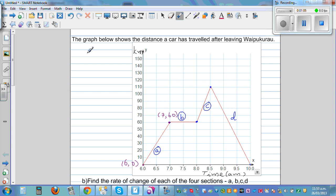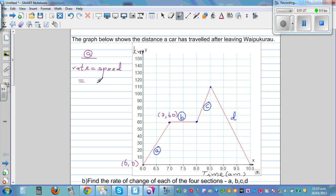For section A, we want to find the rate, which is the speed — the change in distance over change in time. The formula for the gradient is y2 minus y1, divided by x2 minus x1. If you remember this formula, it's very easy to find the answer.